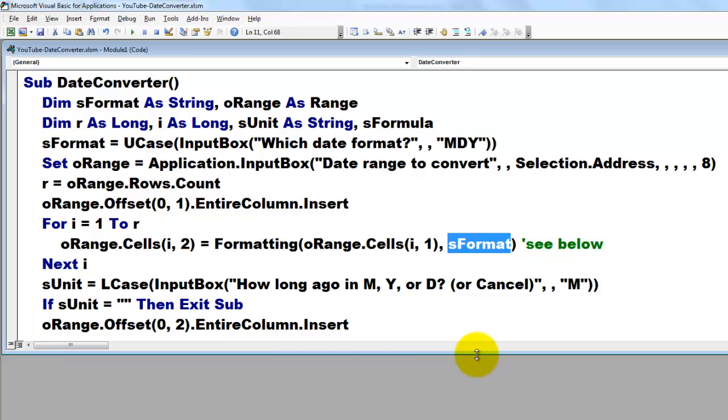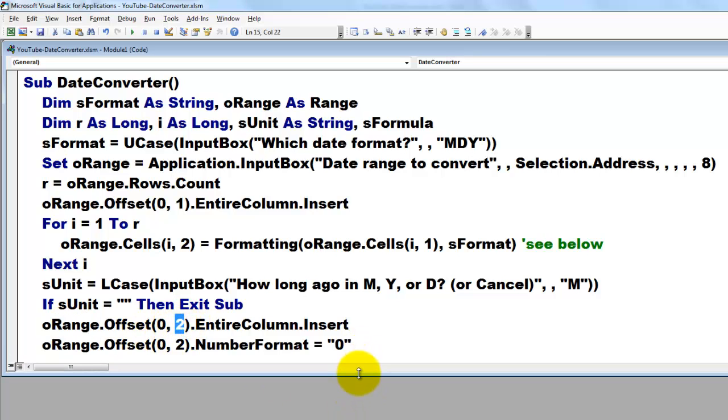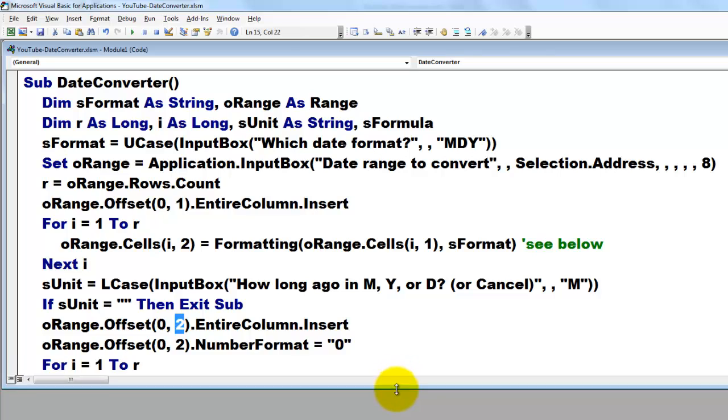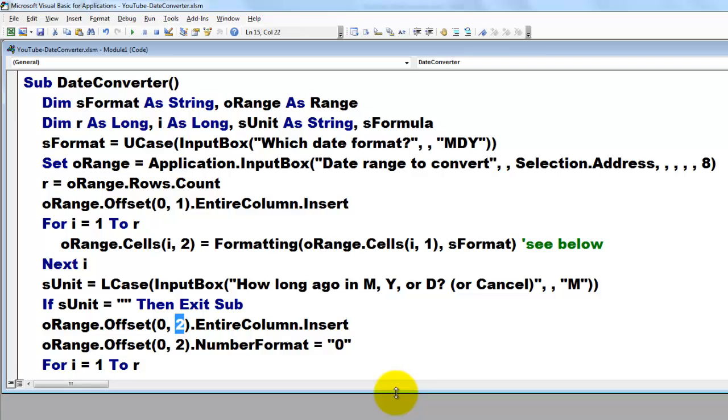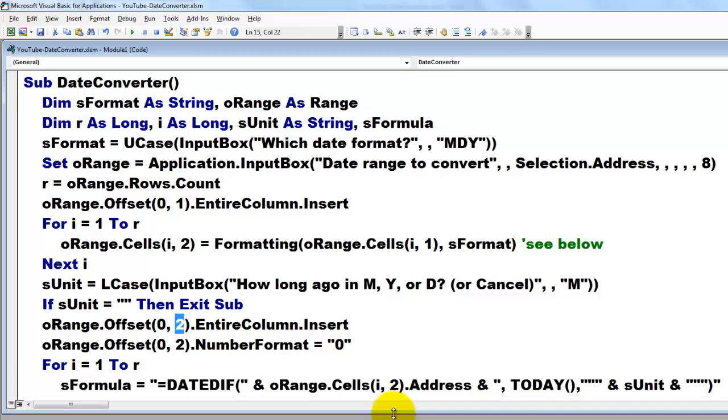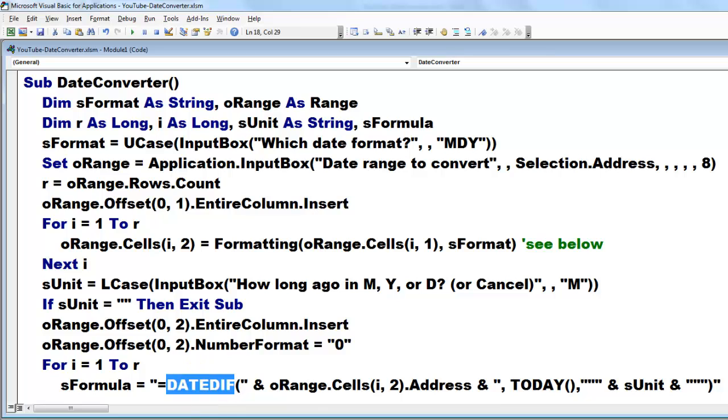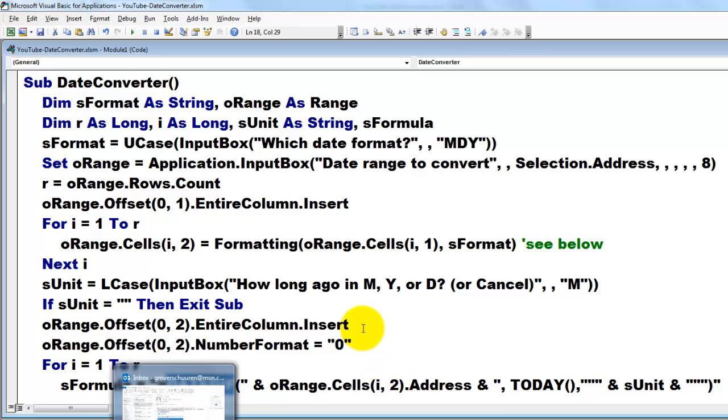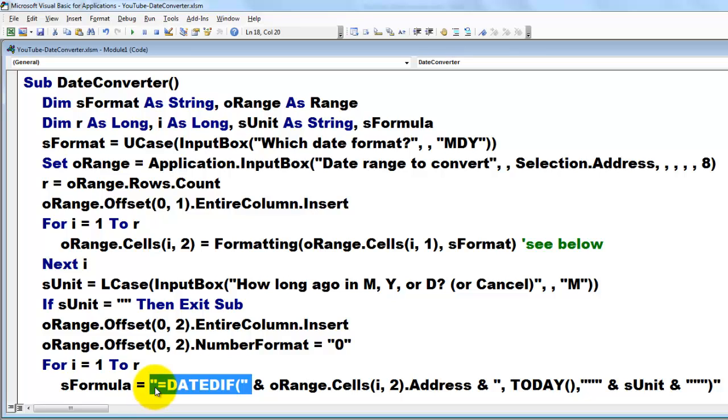Otherwise we are going to insert another column from oRange. This time offset two columns to the right. Give that a number format of just a single digit. That means it will also handle two digits, three digits, but no decimal point. For i equals 1 to r again. And then we are going to put a formula in there that uses the function that Excel has, DATEDIF. You will not find it in Excel when you look for it, but it does exist.